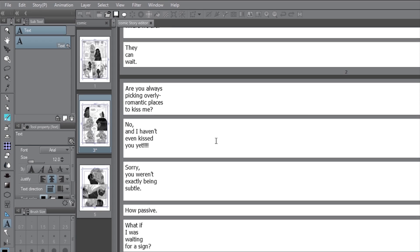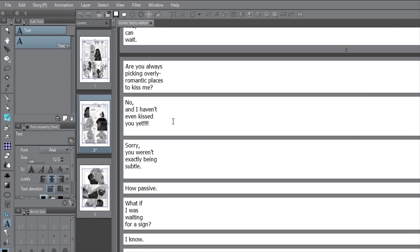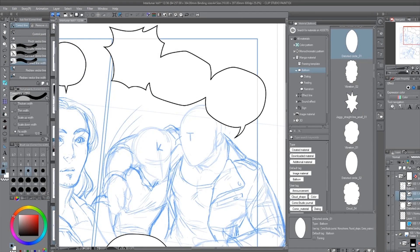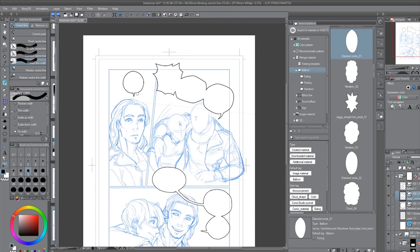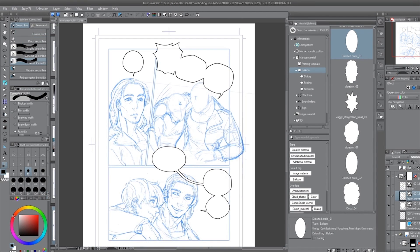Consider giving your formatting a once-over once you're done. And that should do it! You've successfully lettered your comic.